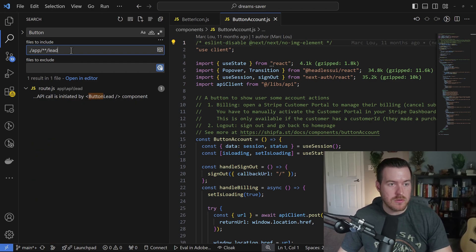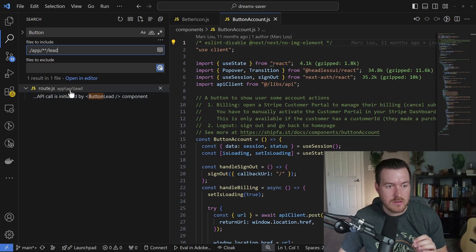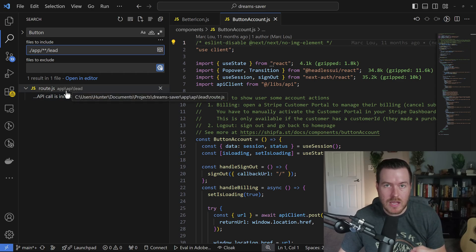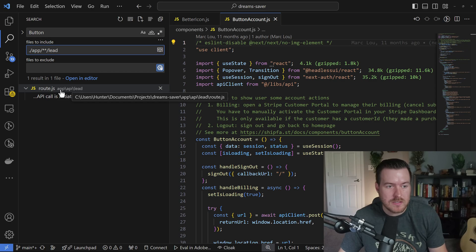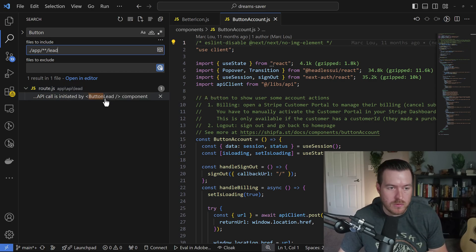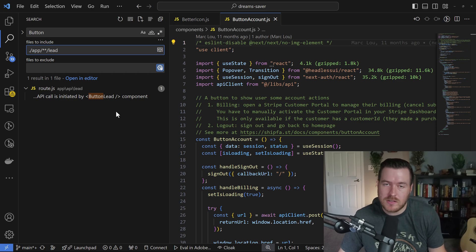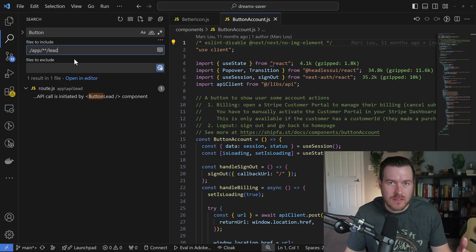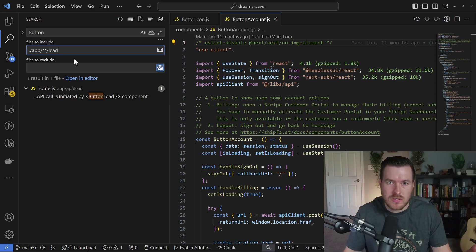I can do this search like this and you see it excluded API, which could be anything in between this as long as it starts with app and ends with the lead folder. I'm looking for those specific search results. This is very useful for when you don't want to write out a whole path to the folder that you're trying to search in. The same thing is available for the files to exclude as well.